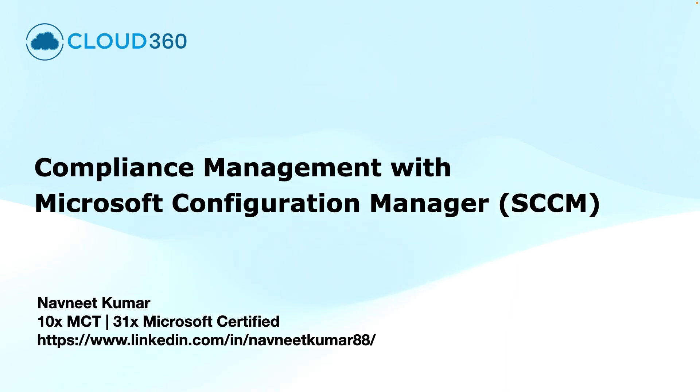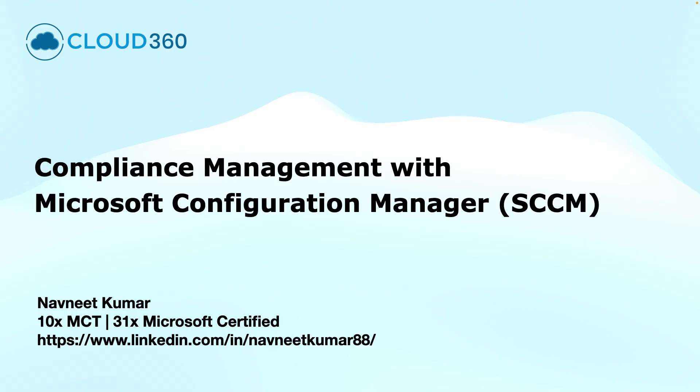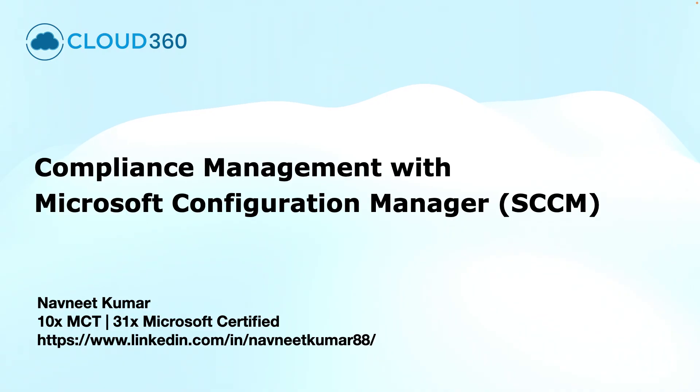Hello and welcome to another training video in Microsoft Configuration Manager series. In this video, we will explore how to use Microsoft Configuration Manager to manage and enforce the compliance settings across your organization. Whether you are securing the end points or aligning with the company policies, SCCM's compliance management tools can help you. My name is Navneet Kumar and I'm a Microsoft certified trainer.